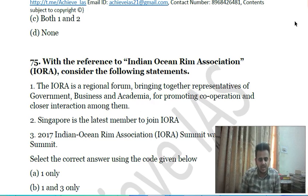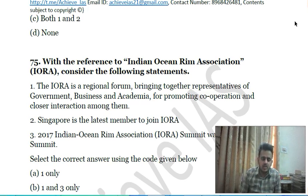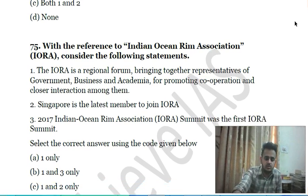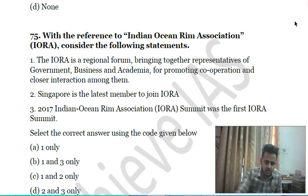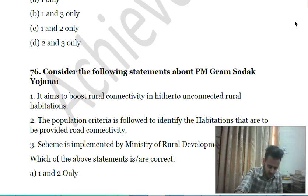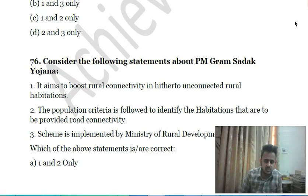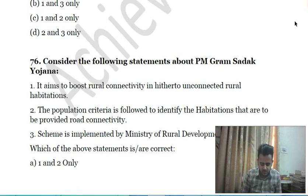Seventy-fourth question: with reference to the Indian Ocean Rim Association (IORA), consider the following statements — first, IORA is a regional forum bringing together representatives of government, business, and academia for promoting cooperation; second, Singapore is the latest member to join IORA; third, the 2017 IORA Summit was the first IORA summit. Choose the correct answer.